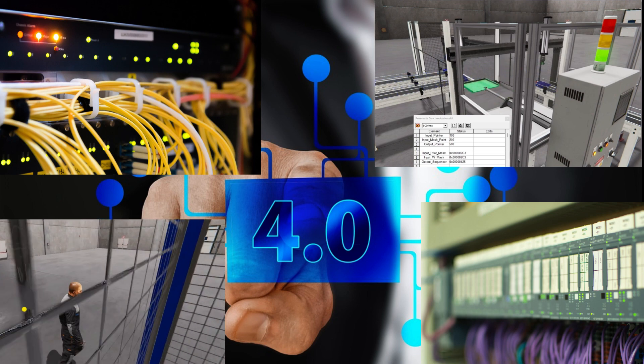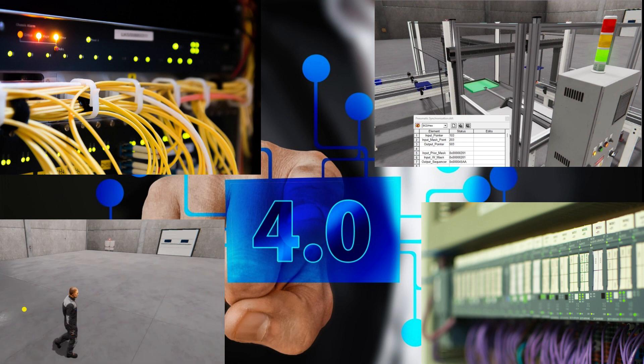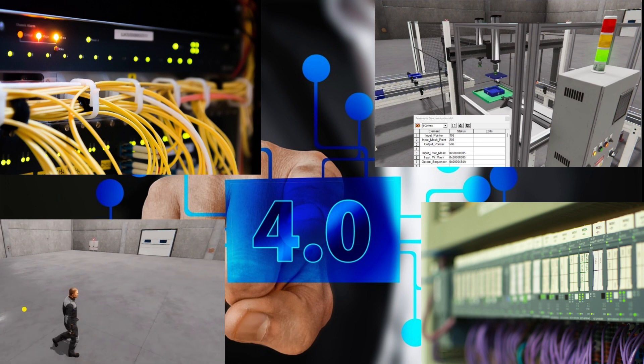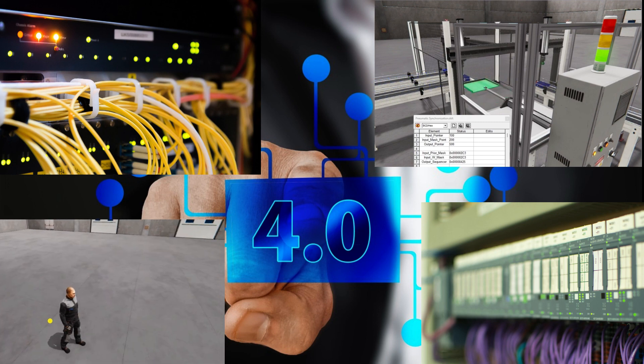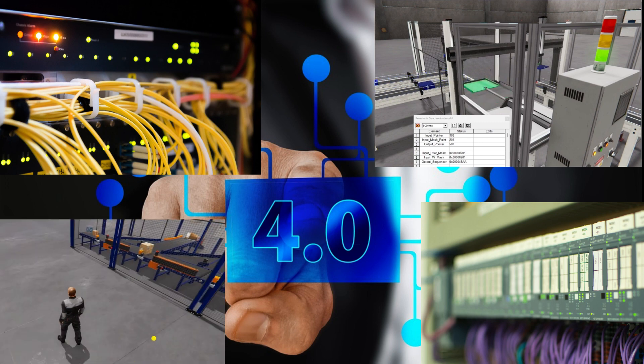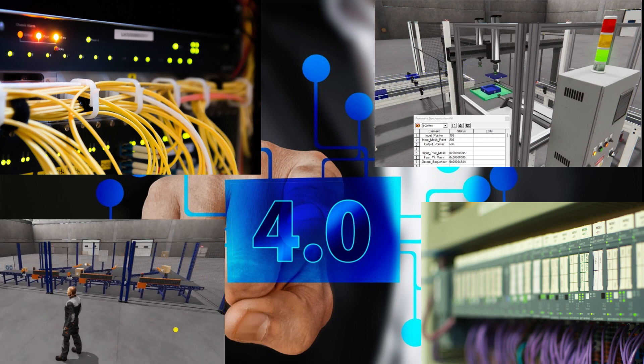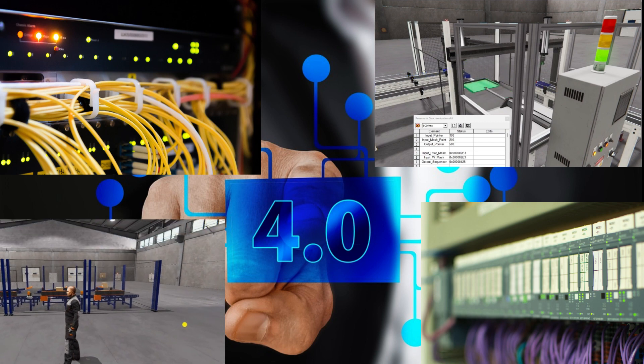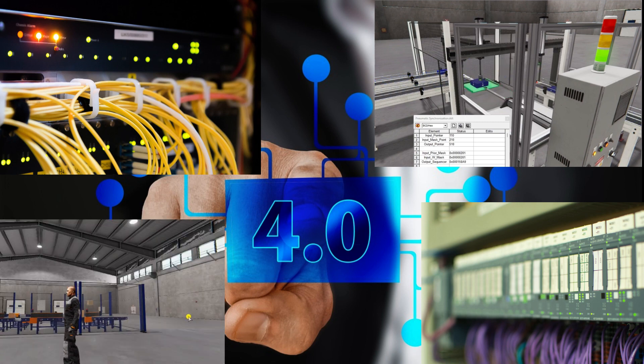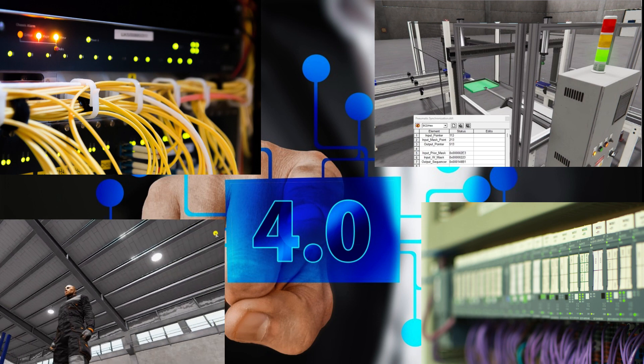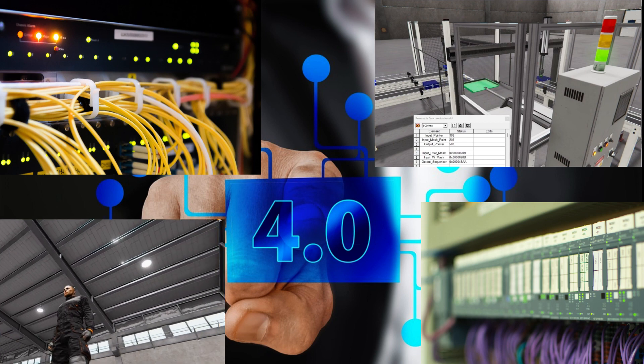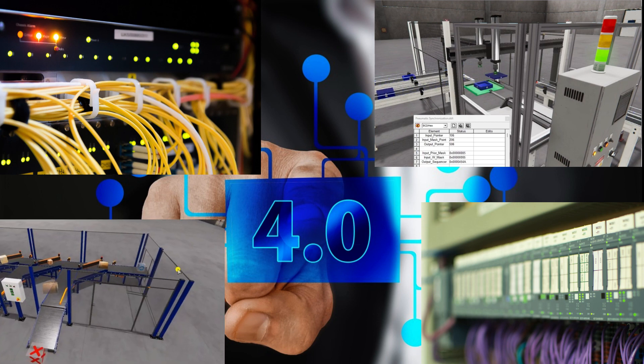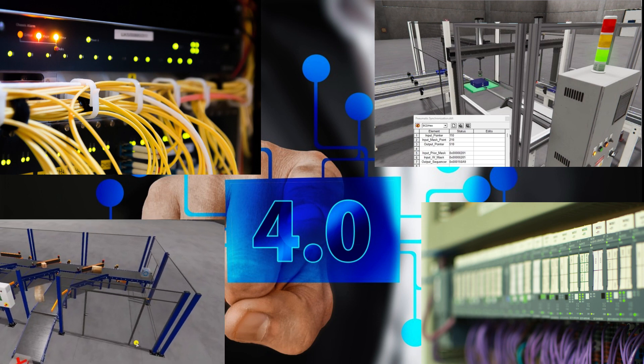In the following sections, we will explore the concept of Industry 4.0 in greater detail, including the importance of legacy systems, IoT protocols, and a unified namespace. We will provide practical steps to help you start your Industry 4.0 journey.